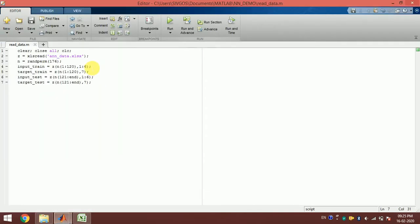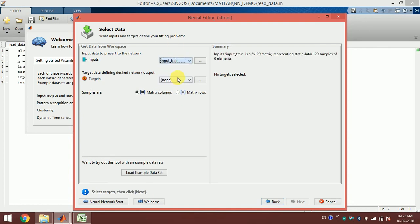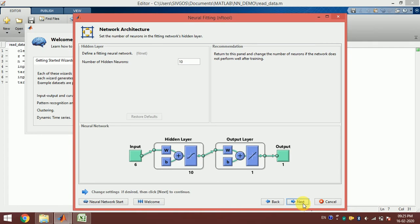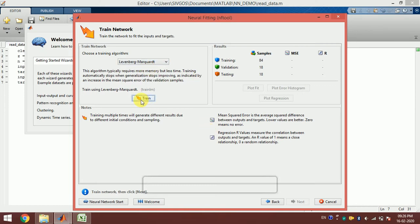It is always better to handle this here by using the transpose operator to make sure this problem does not arise. Now with input_train transposed, you can see it is 120 samples of six elements — meaning there are six neurons in the input layer and one neuron at the output layer. Let us leave everything at default settings with 10 hidden neurons and train the network.